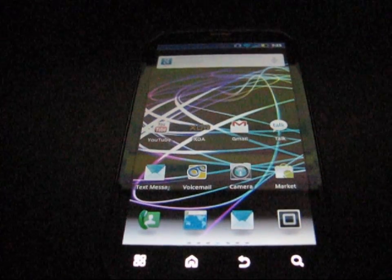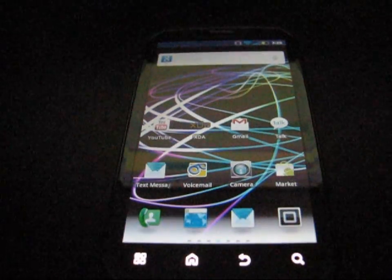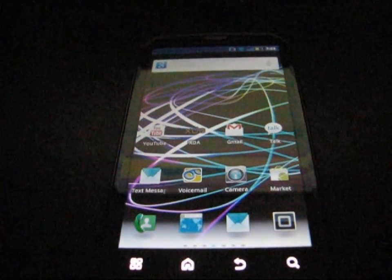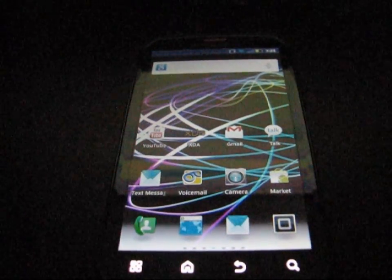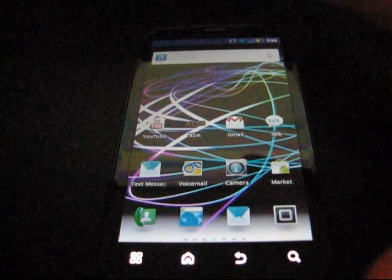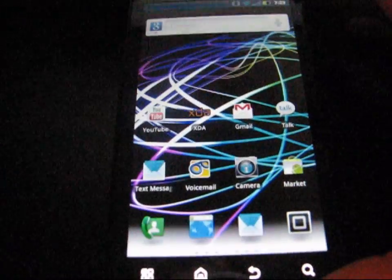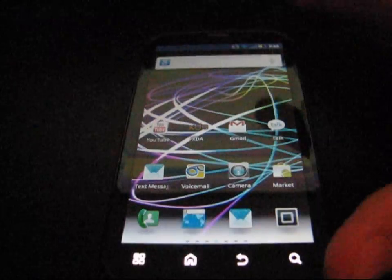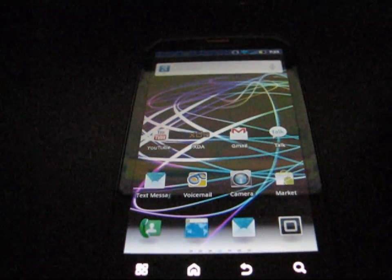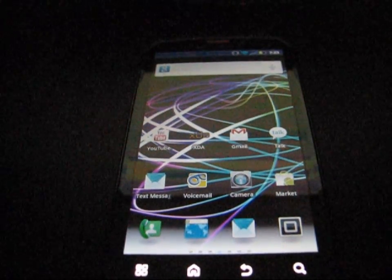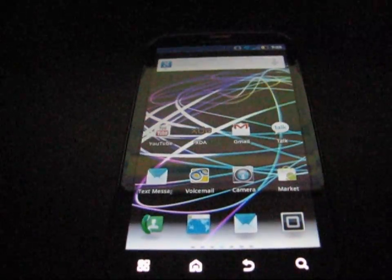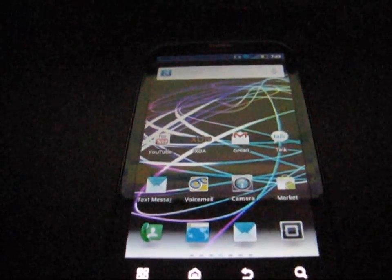Hey everyone, QBKing77 here from the Android Creative Syndicate team, here to do a video showing you how to root the Motorola Photon 4G for Sprint. Big thanks to a fellow Android Creative Syndicate member, ShabbyPenguin.